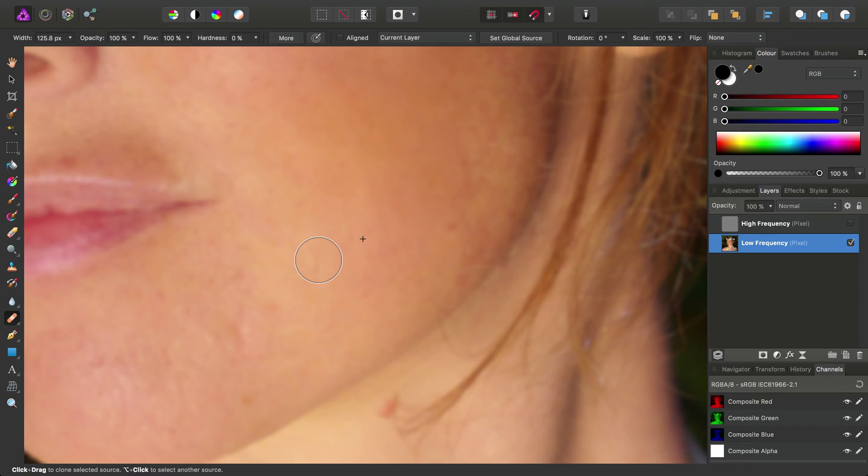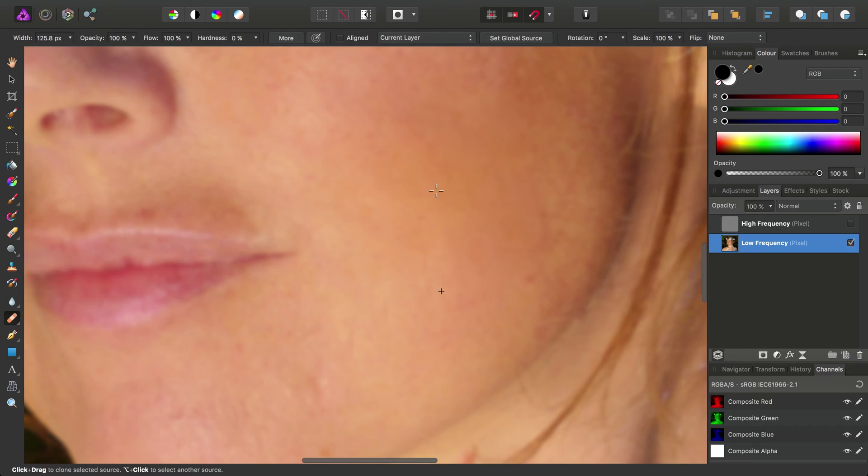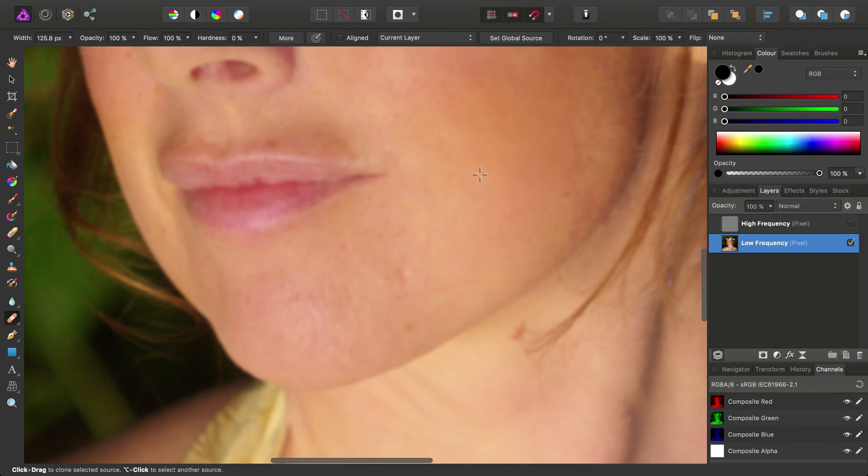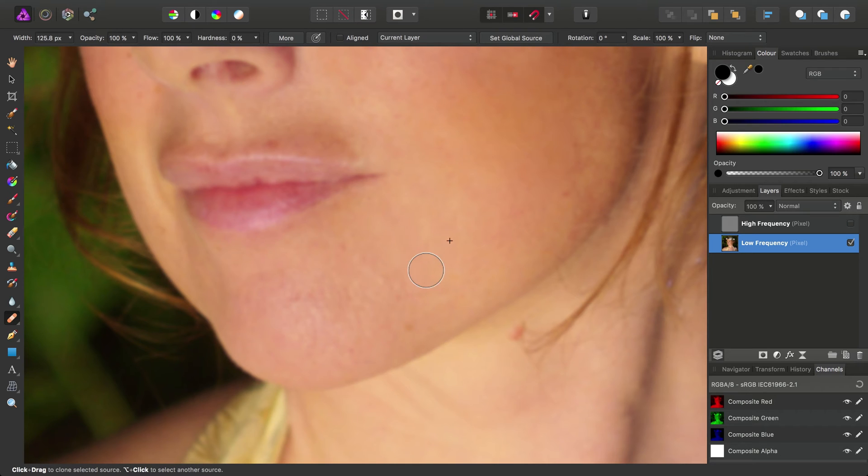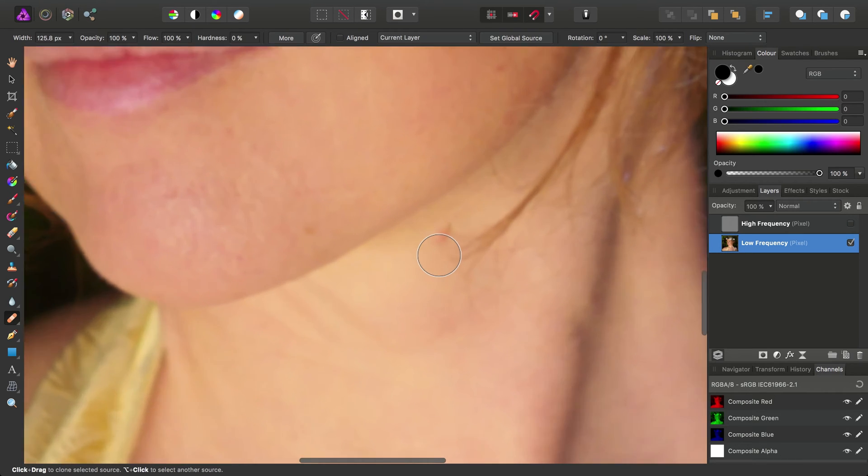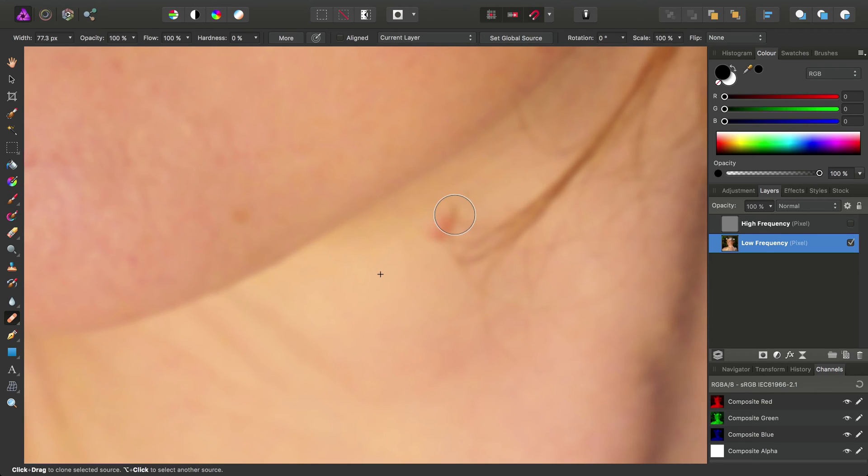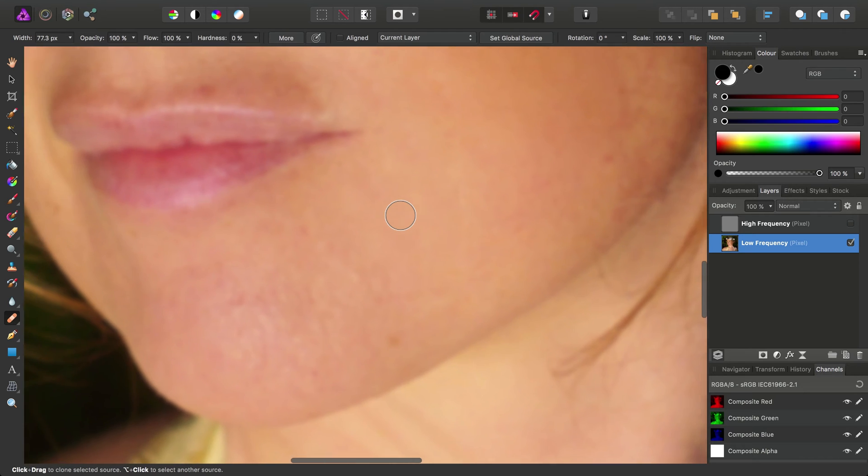And you can also use it, as you can see here, to try and even out skin tone a little bit. And while we're at it, there's a mole down here I'll just tackle quickly. We'll just grab a source from the neck down here, and just heal over that mole.